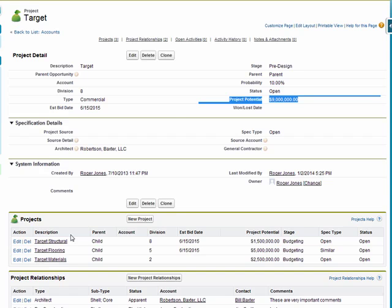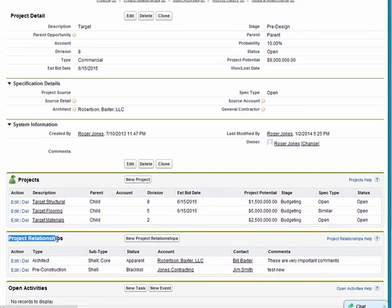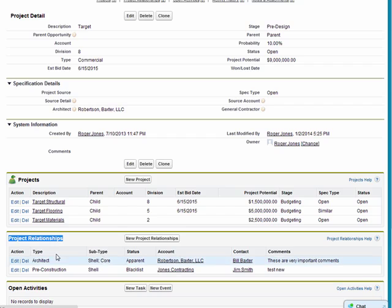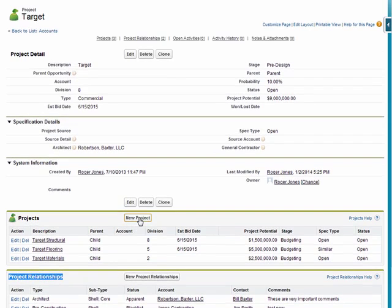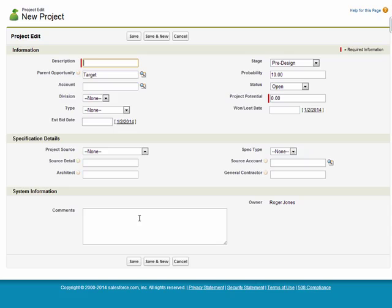In this example, I've got the parent project and I've got a couple of key players, the project relationships. If I want to add an additional child project, I can simply add that project very quickly.